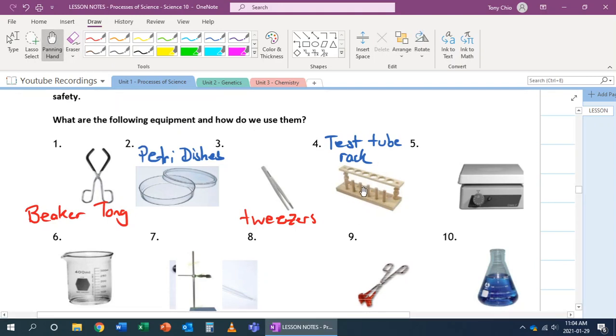This is for you to be able to hold and conduct multiple experiments together using test tubes. Because test tubes, number one, don't stand well. They don't stand at all. Because of that, you need a way to hold them without your hands.